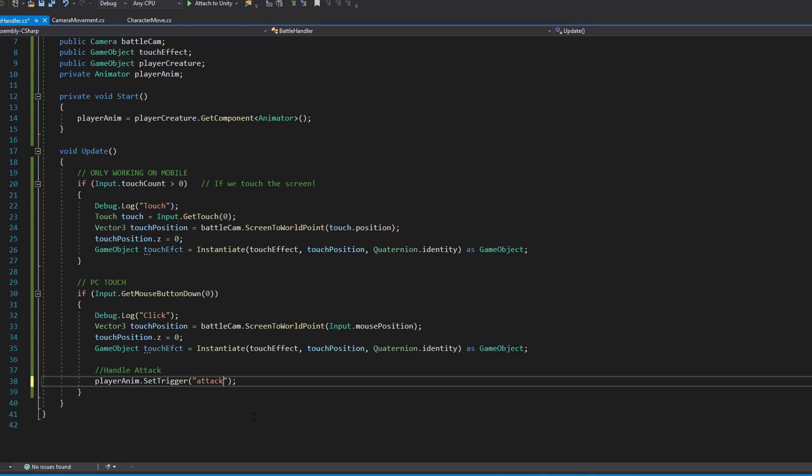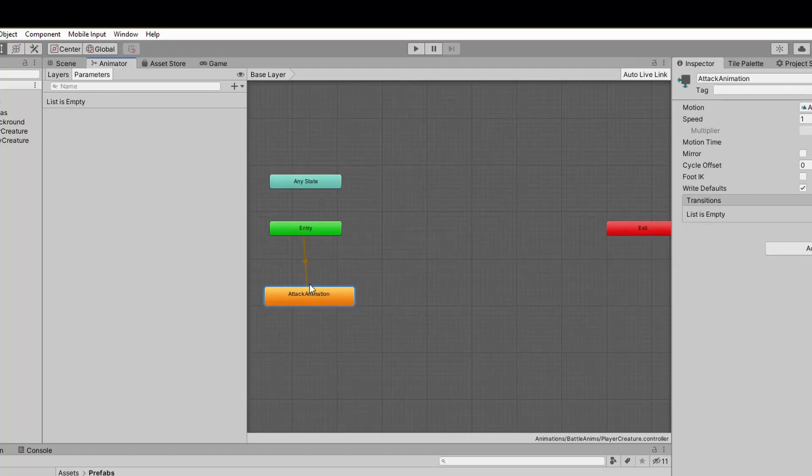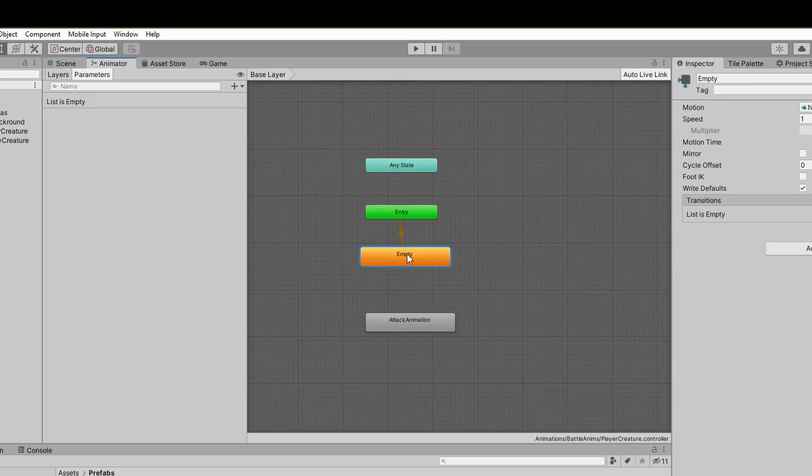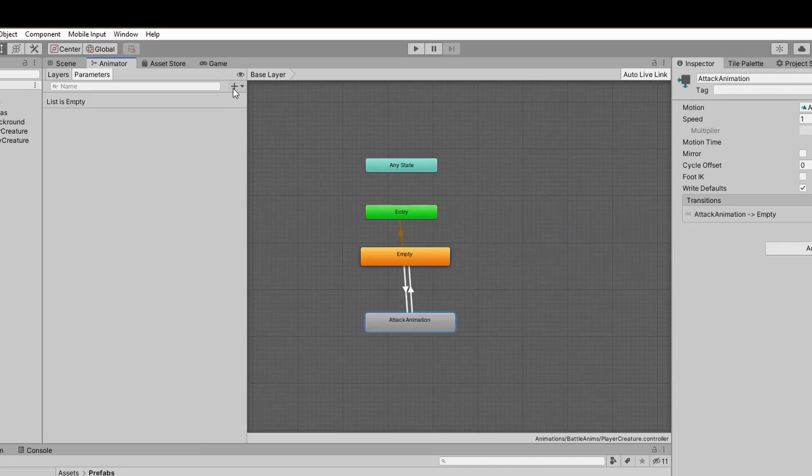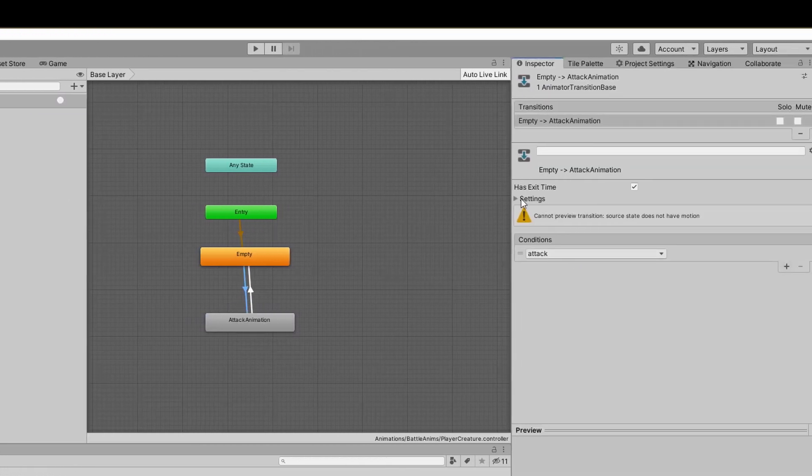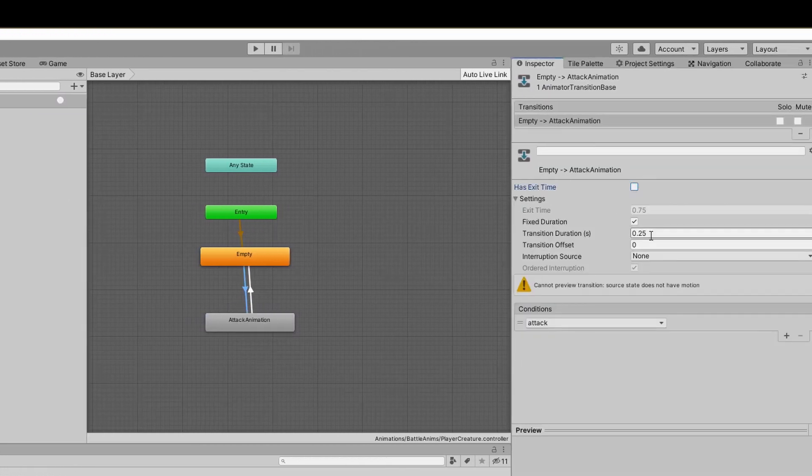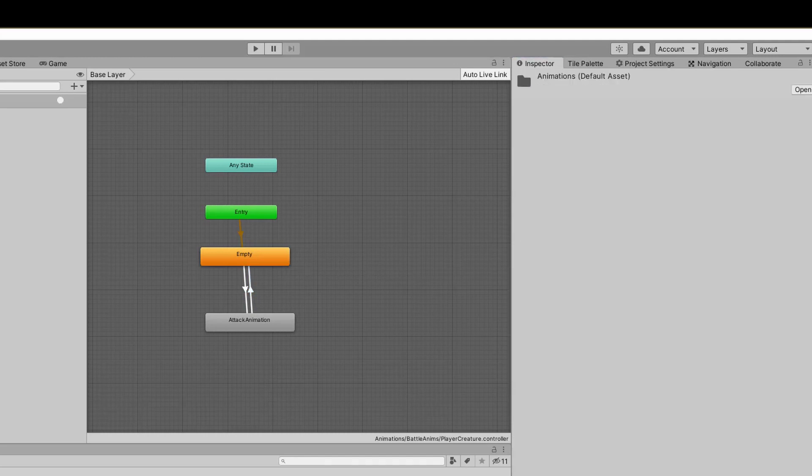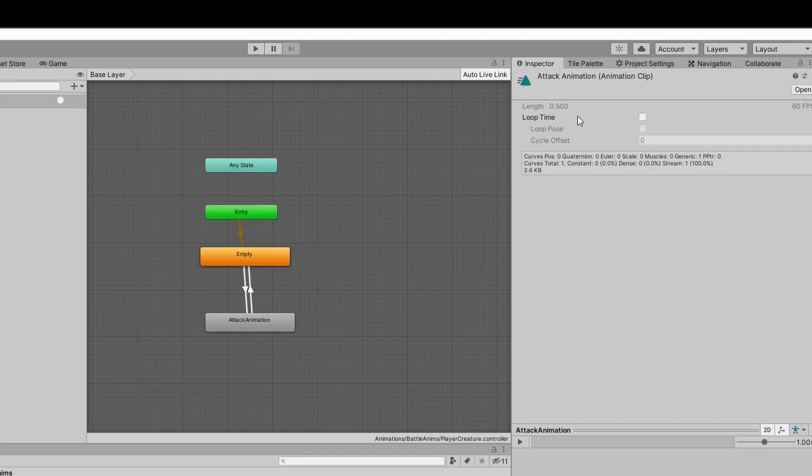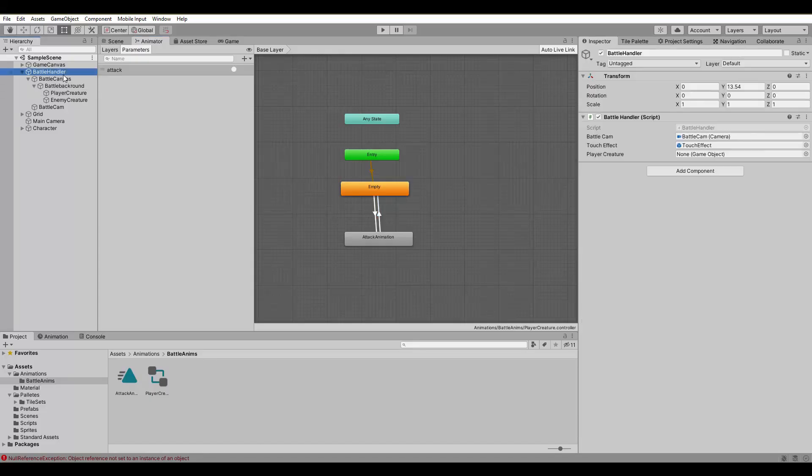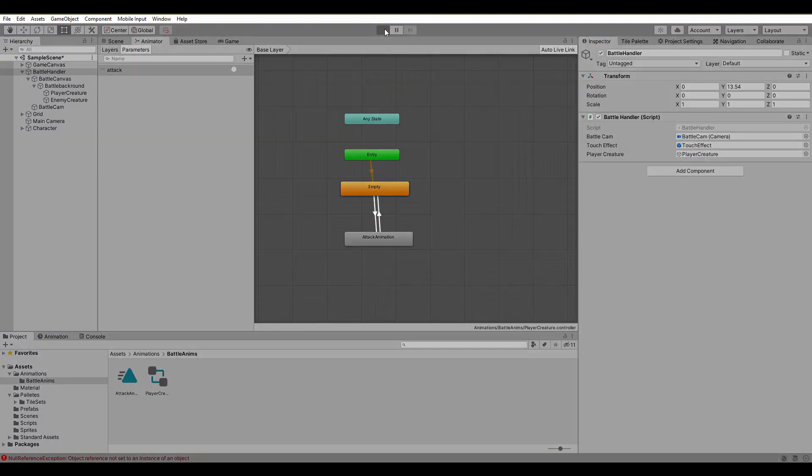After that, we are ready for the animator. I like to have an empty state as the default state and from there, I make transitions to wherever I like. Here, it's the attack animation. Create a trigger that has the exact same name as we used in our script and use it for the transition. We don't need exit time and the transition duration should be zero. From the attack animation back to empty, we need to know how long the animation is and use a number slightly bigger than that for the exit time. Zero for the transition duration. Lastly, assign the player creature to the script variable and hit play.